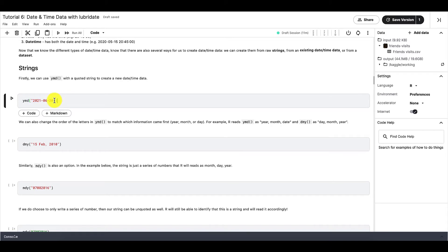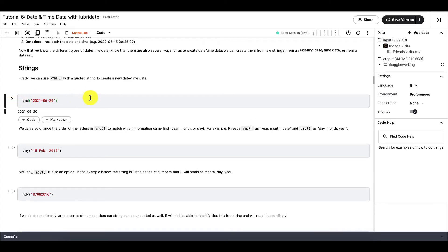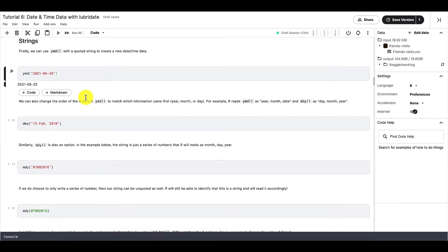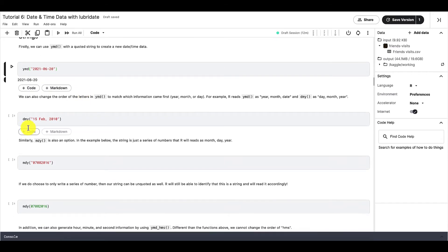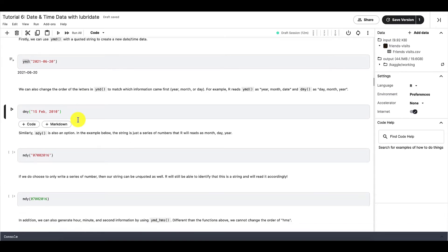And we're using strings. So for example, if we want R to recognize this number right here as a date-time data, then we would write this function right here, where Y is year, M is month, and D is day. Similarly, if we want to alter the order of the date, month, and year, we can switch the letters around as well. And note how here we are using strings with quotation marks.